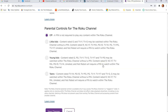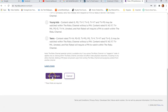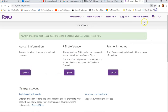Once you make the pin number and choose which level requires the pin, go down and click Save Changes. It will take you back to my account page. If you go back into Pin Preferences, you'll see it doesn't show your pin number. That's it — you're done.